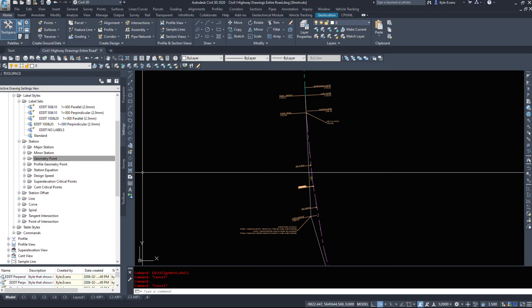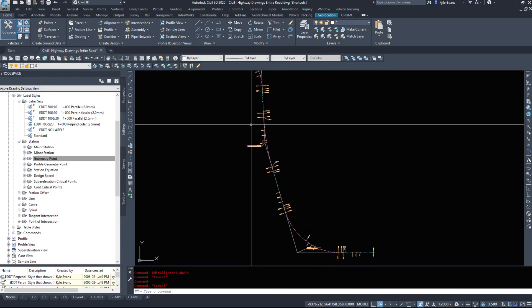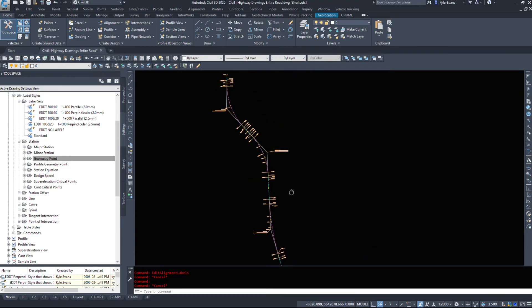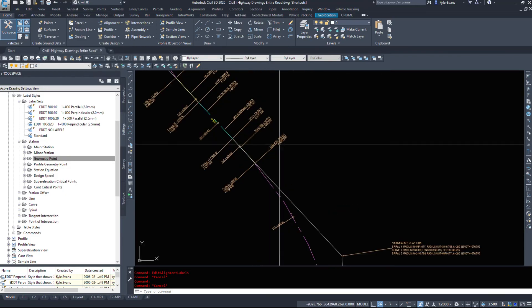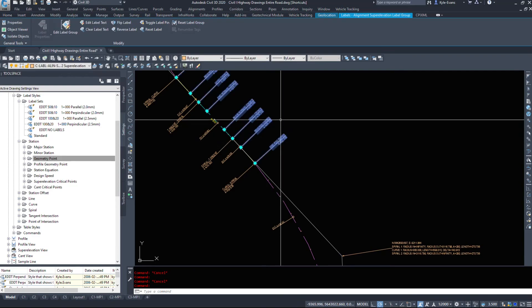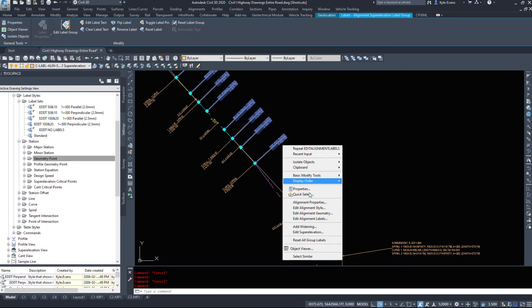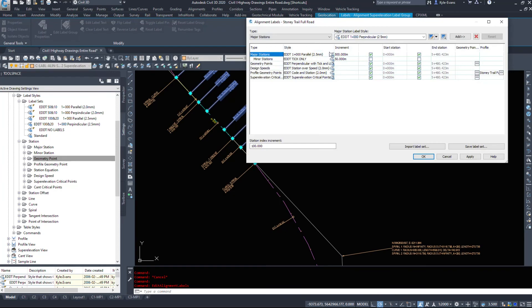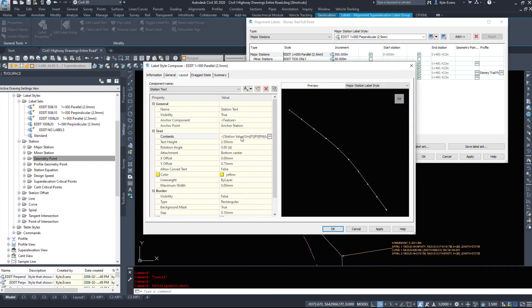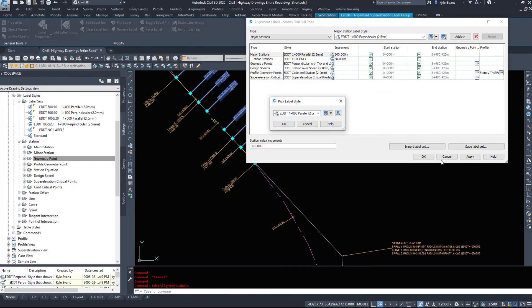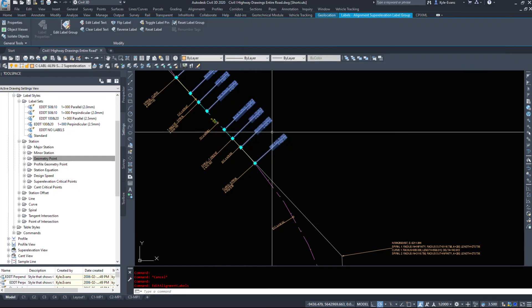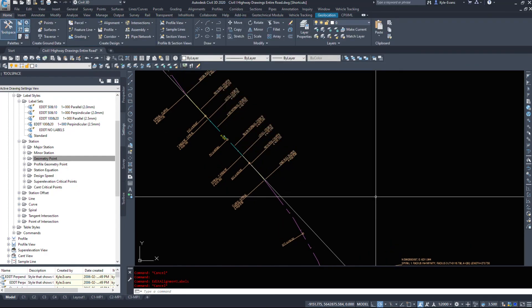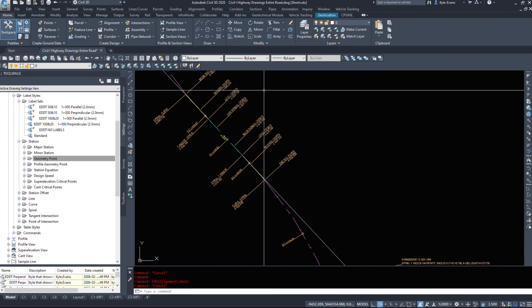So that was just a quick video on alignment styles and labels. Again, we all know how to edit labels now. Edit alignment labels, go into the style itself. Again, through your settings tab, you can change what's shown, you can change the text size and whatnot. So it's all stuff we've done before. So again, editing alignment styles and label styles. See you next time.